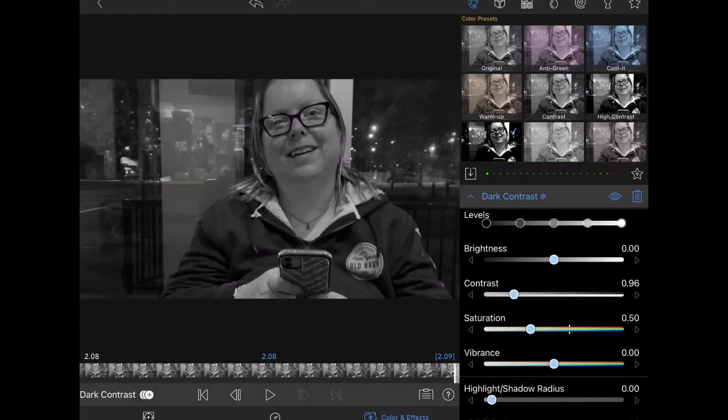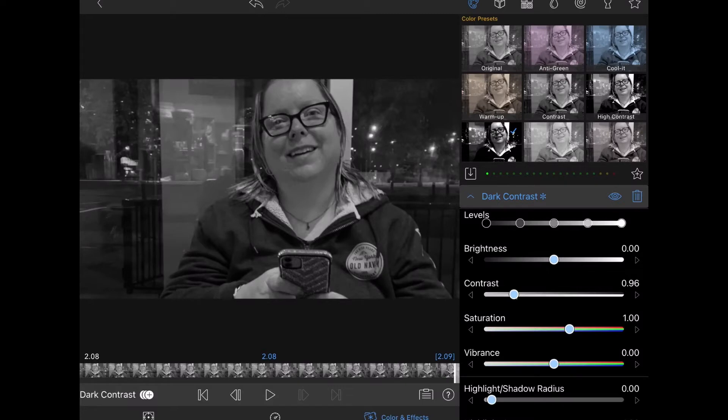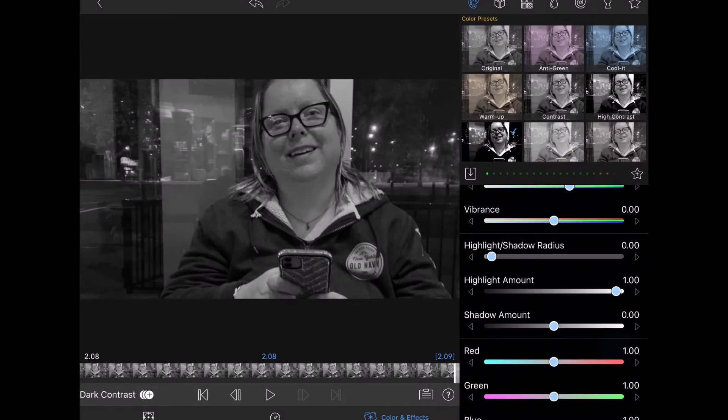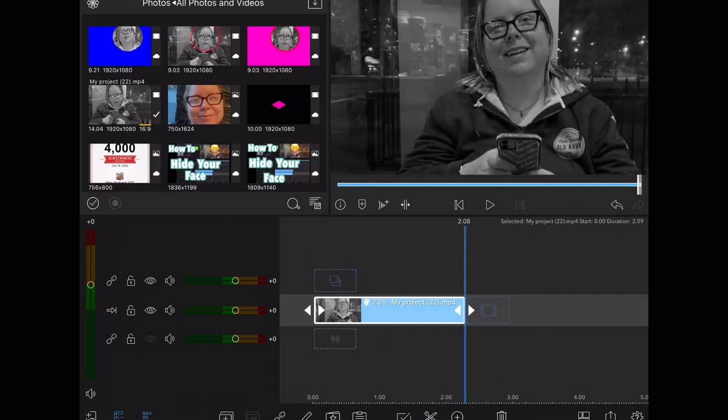If you're unsure about which settings to adjust, just play around with them until you get something that looks good to you. I recommend that you set all of the settings at the white notches, because those are the recommended settings for your clip. Once you're happy with how your clip looks, tap the back arrow to go back to the main timeline.